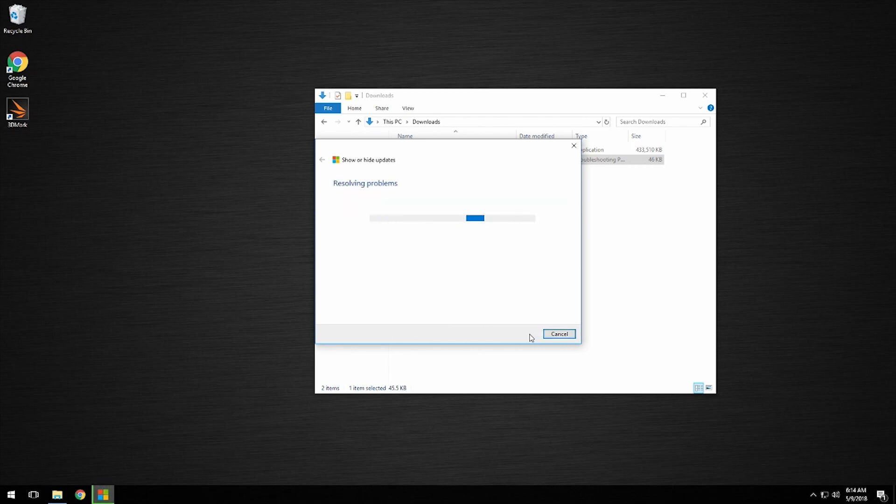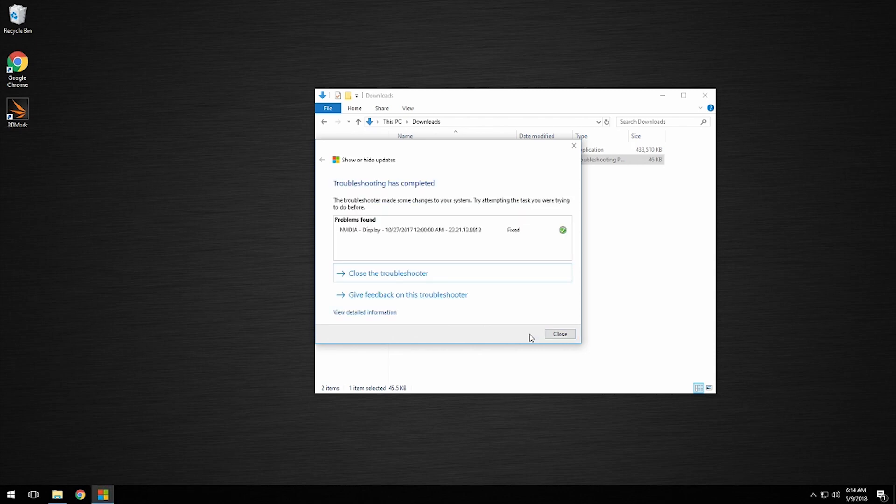It will end at 'Troubleshooting has completed'. Click Close and you're done.